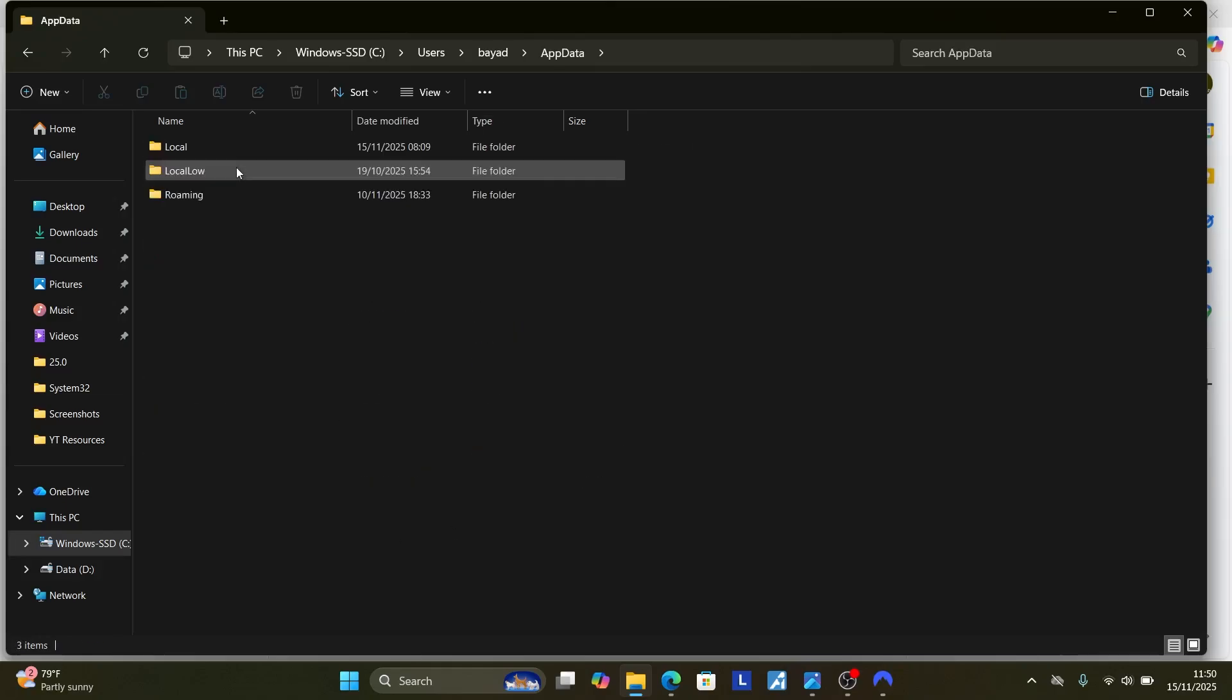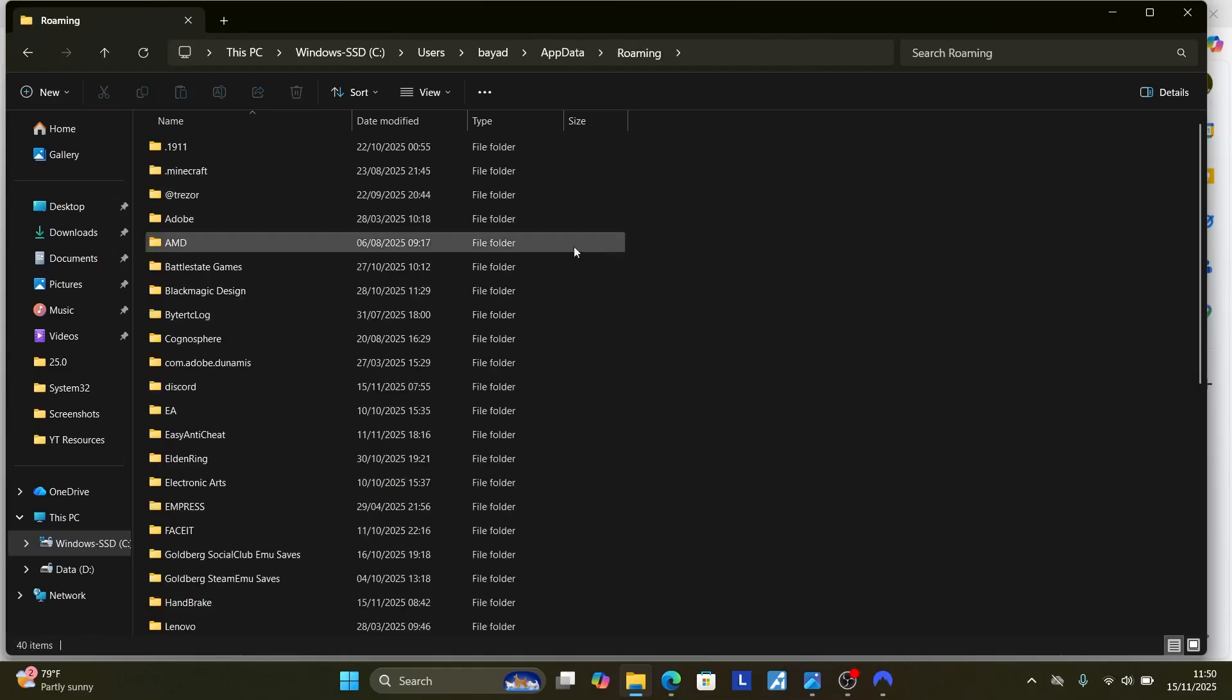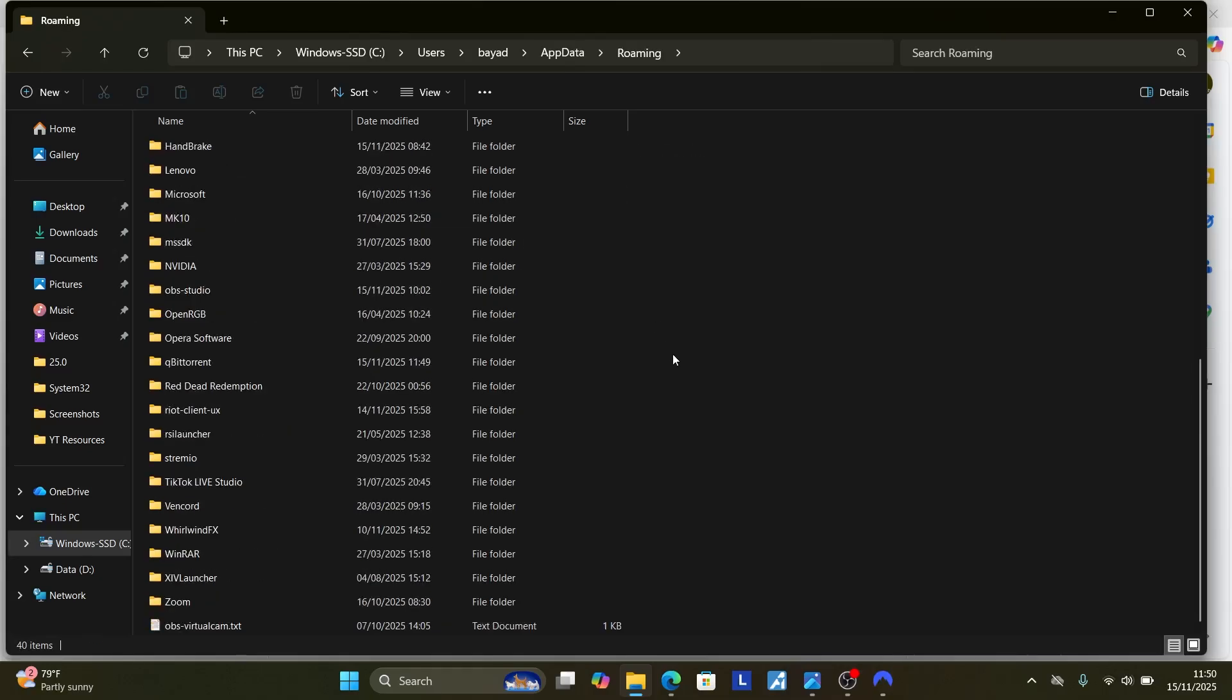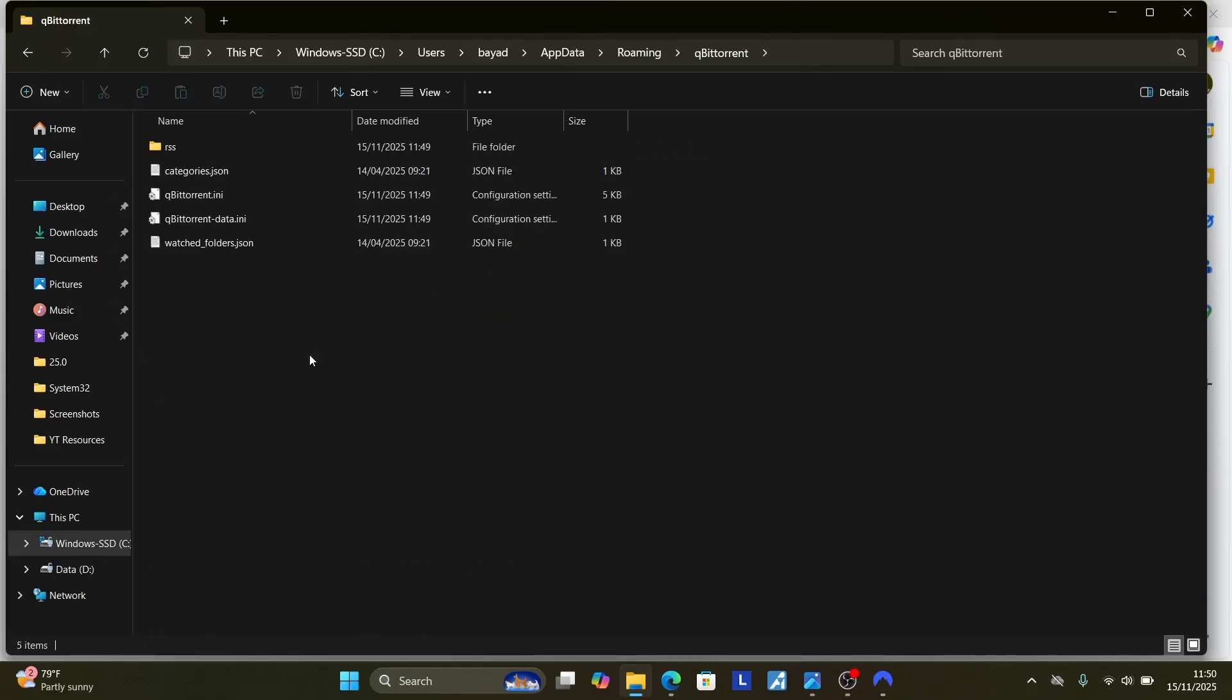Now open the appdata folder, you'll see the roaming. Now open the roaming, look for the qBittorrent folder. Scroll down and go to Q. Now here's the qBittorrent folder, open it.